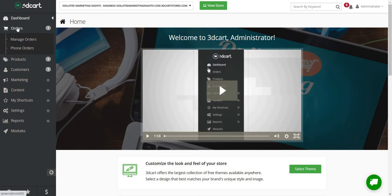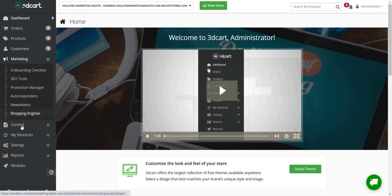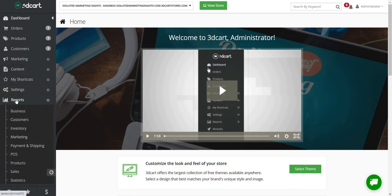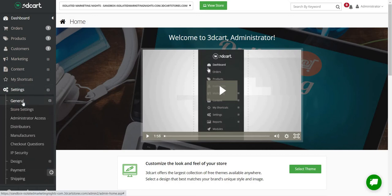There's going to be a section for orders, products, customers, marketing, content, shortcuts, settings, reports, and of course modules, which I will get to towards the end. The first thing I want to talk about is customizing your shop — the overall look and feel, and what your customers are going to see once you have your shop up and running. So the first thing I want to do is click on the Settings tab, then General, and then Store Settings.